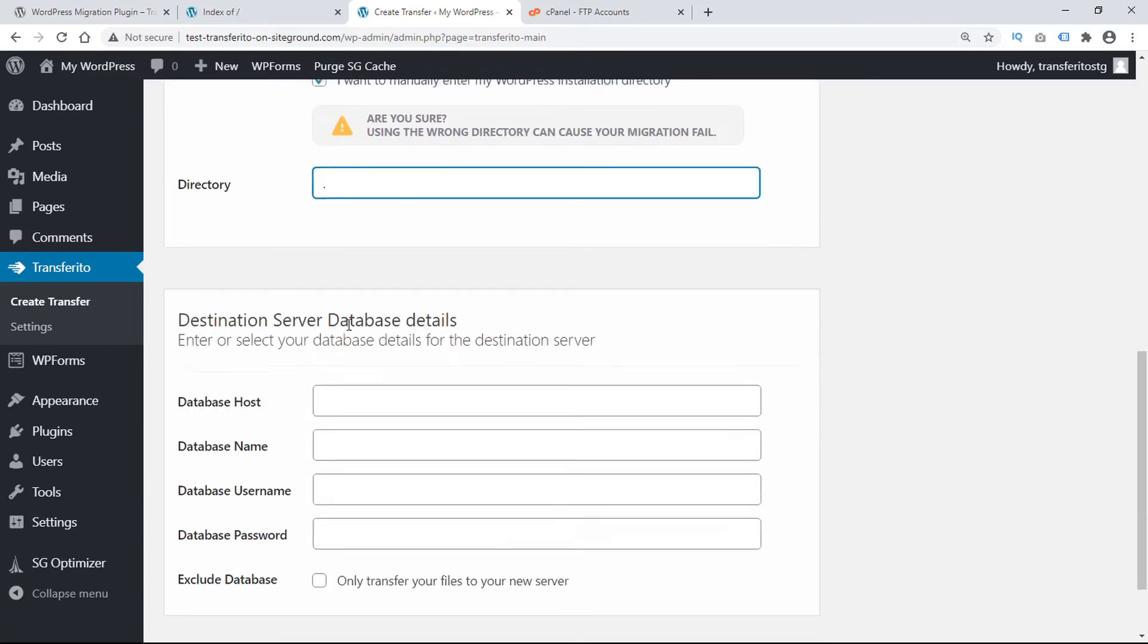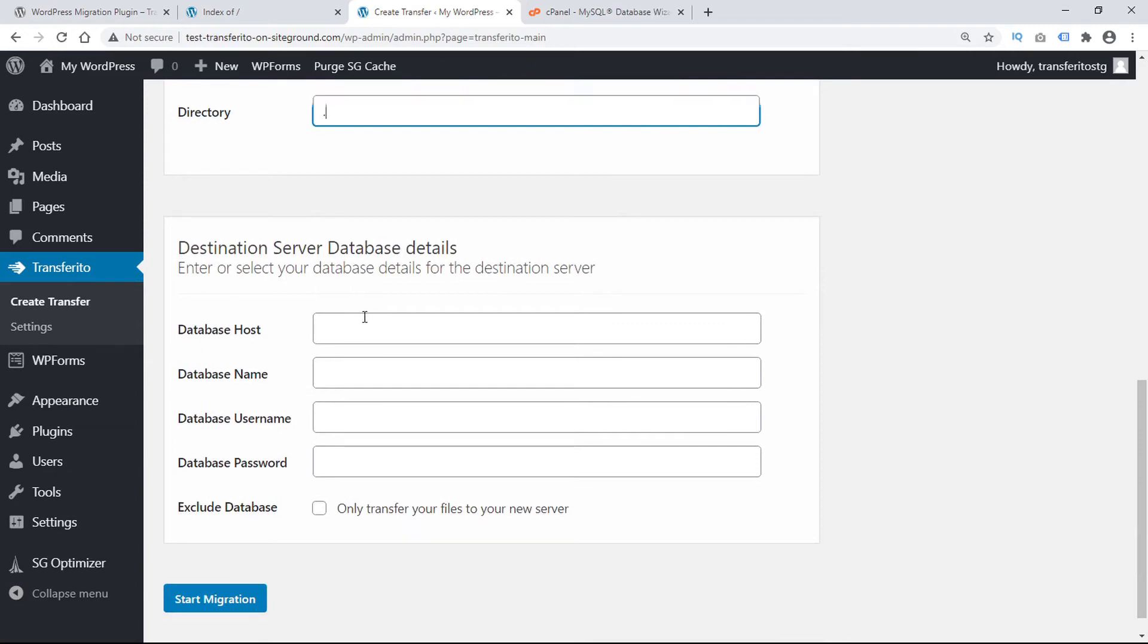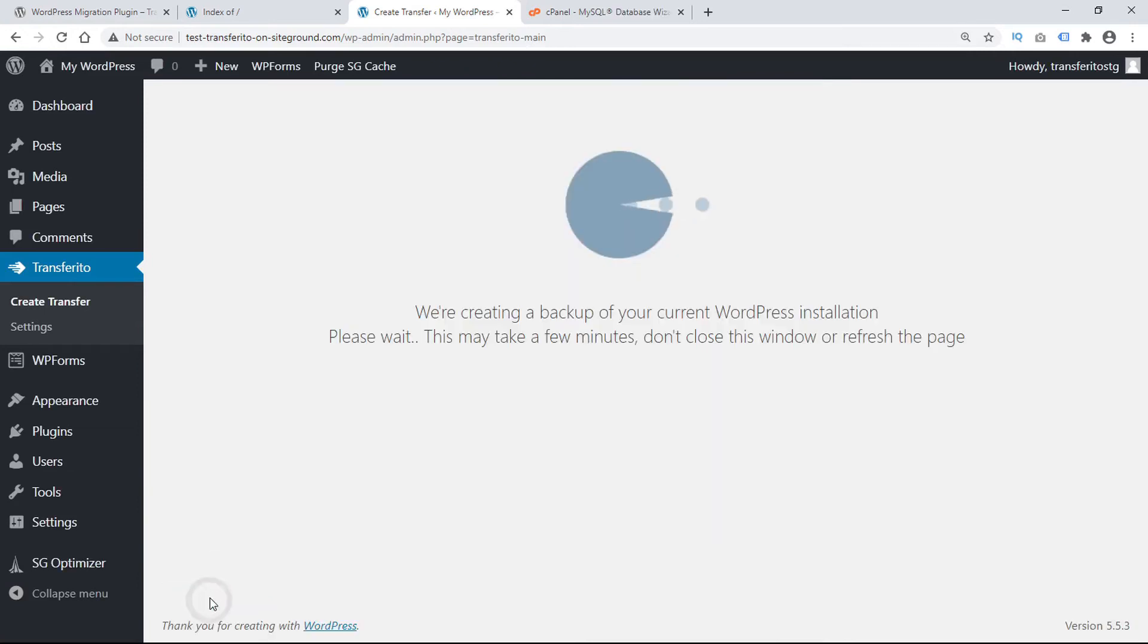Next, we need our destination server database details. And then we can start migration.